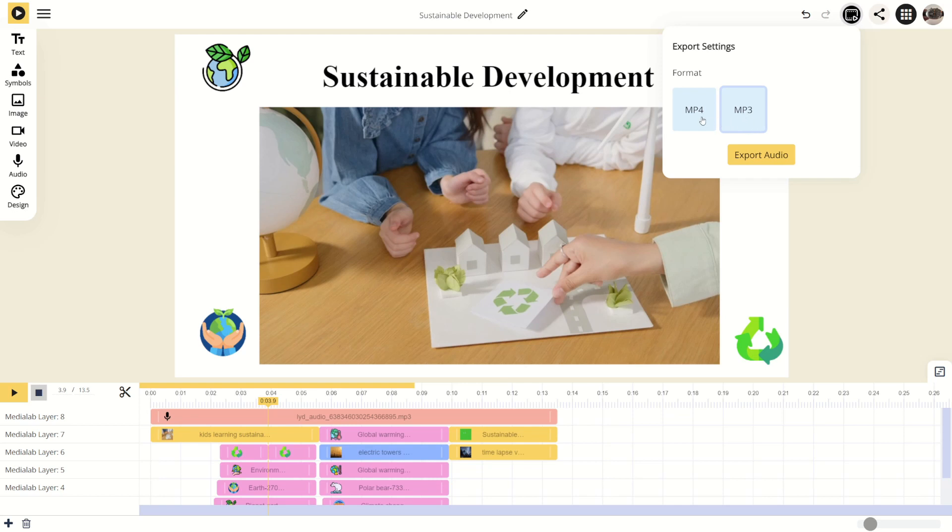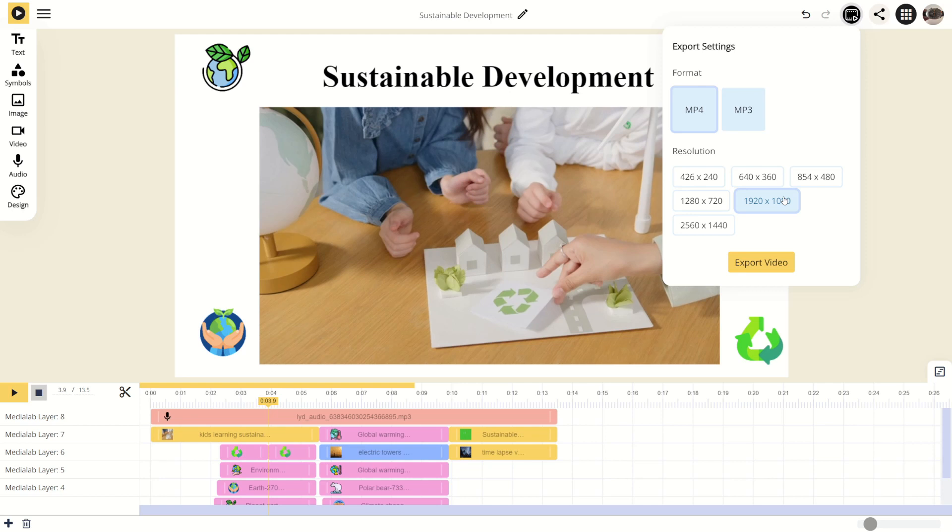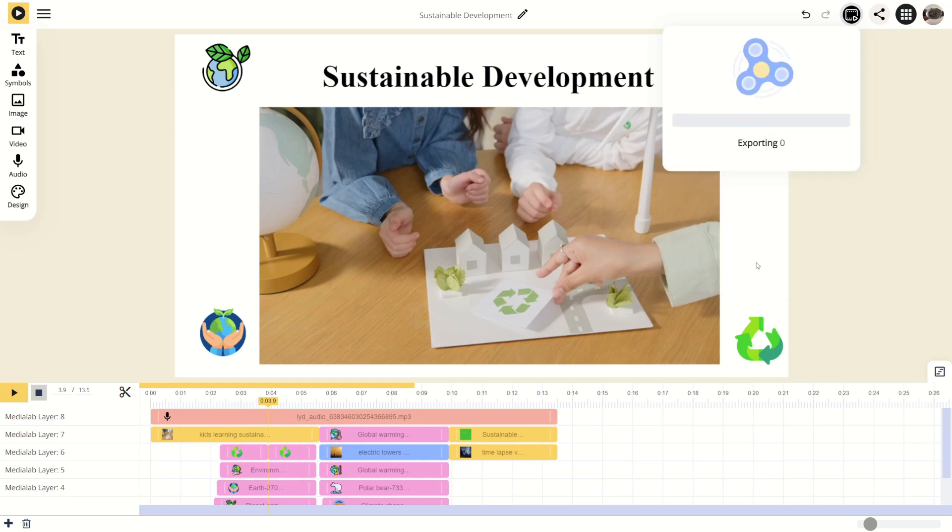When exporting a video, pick a resolution. 1920x1080 is suitable for most needs. Then click Export Video.